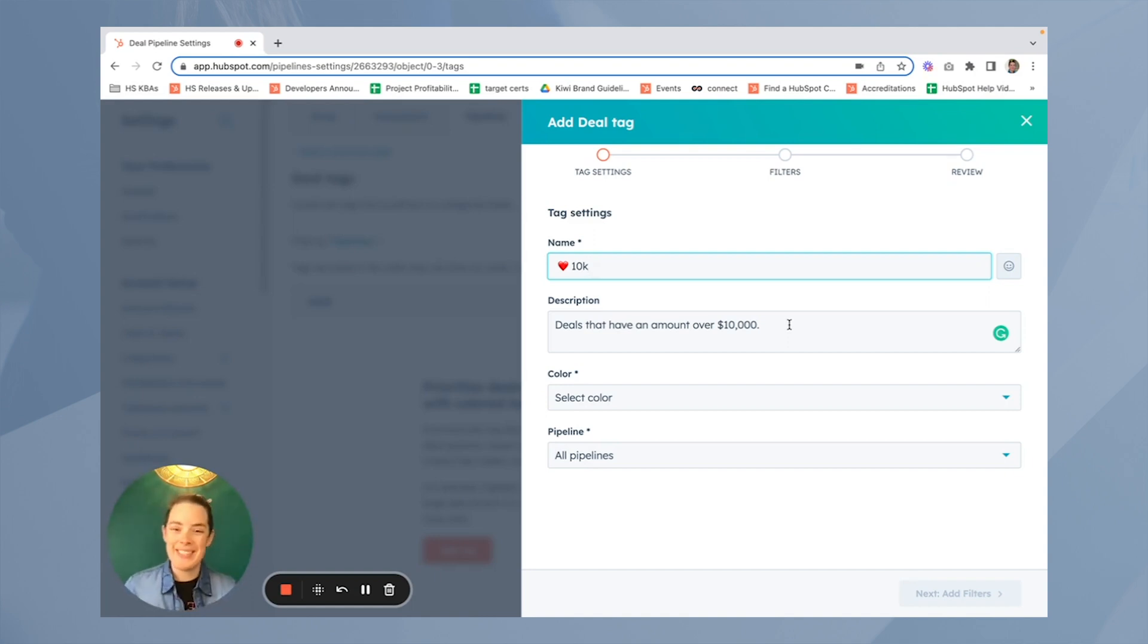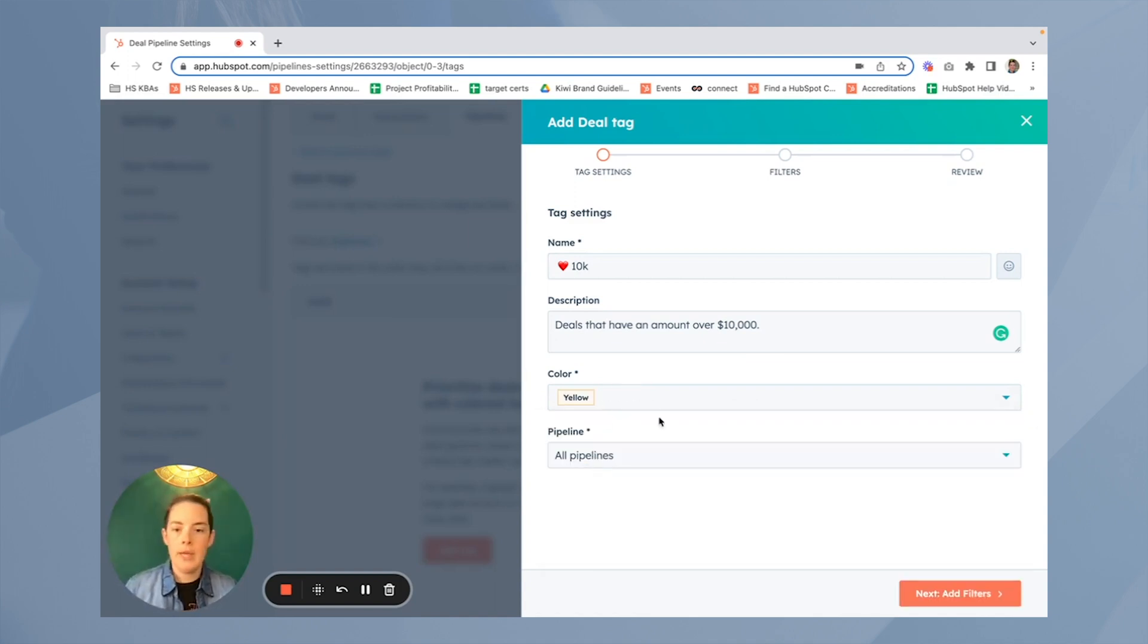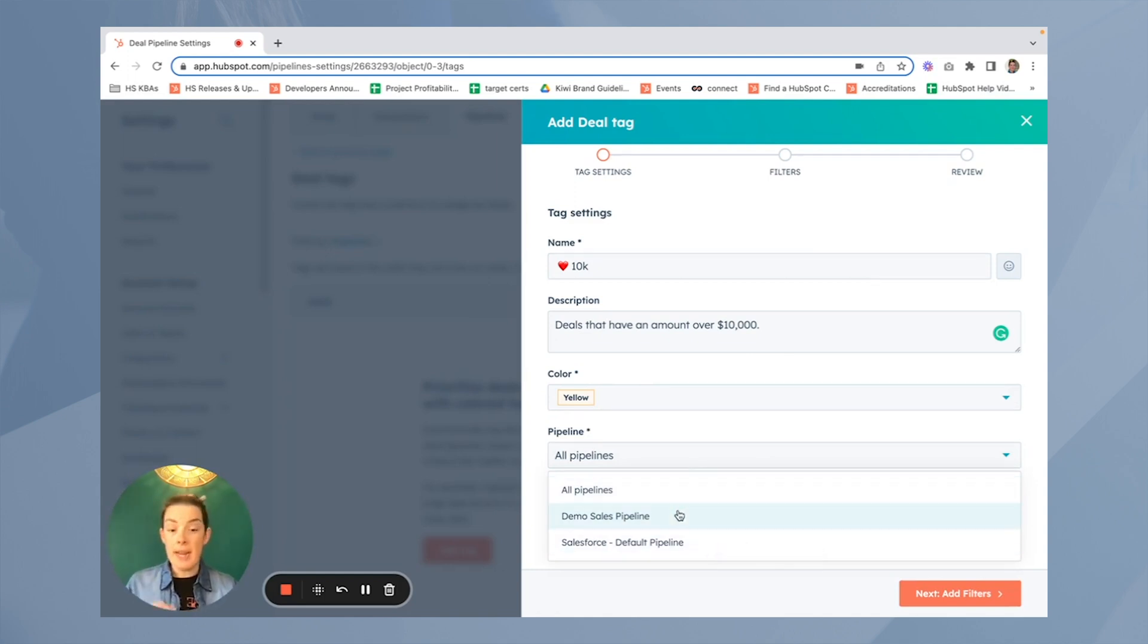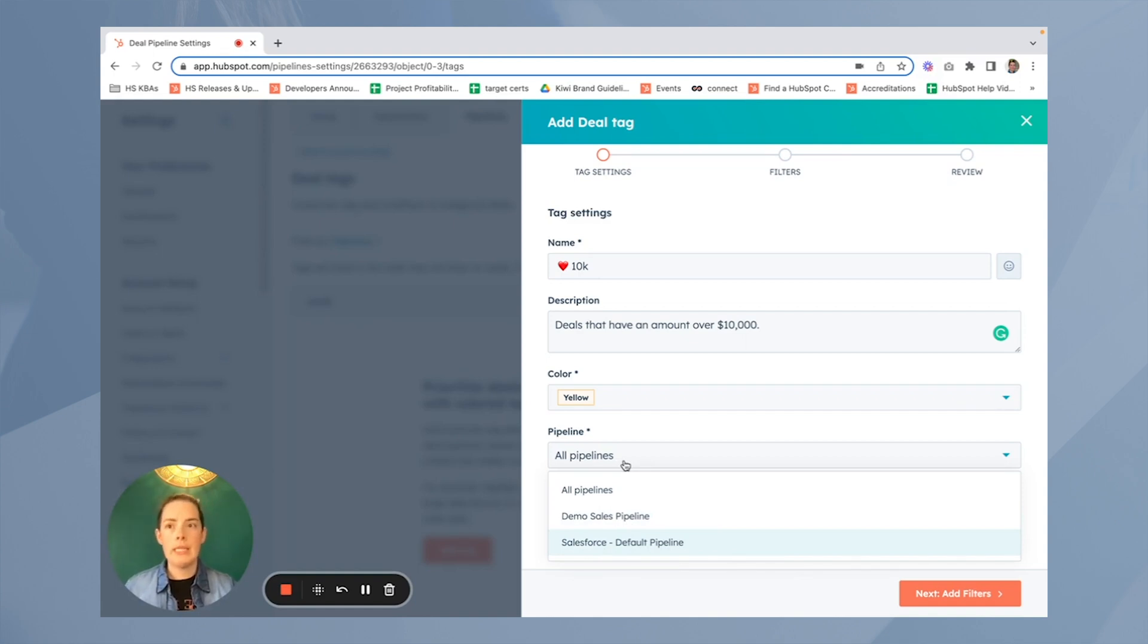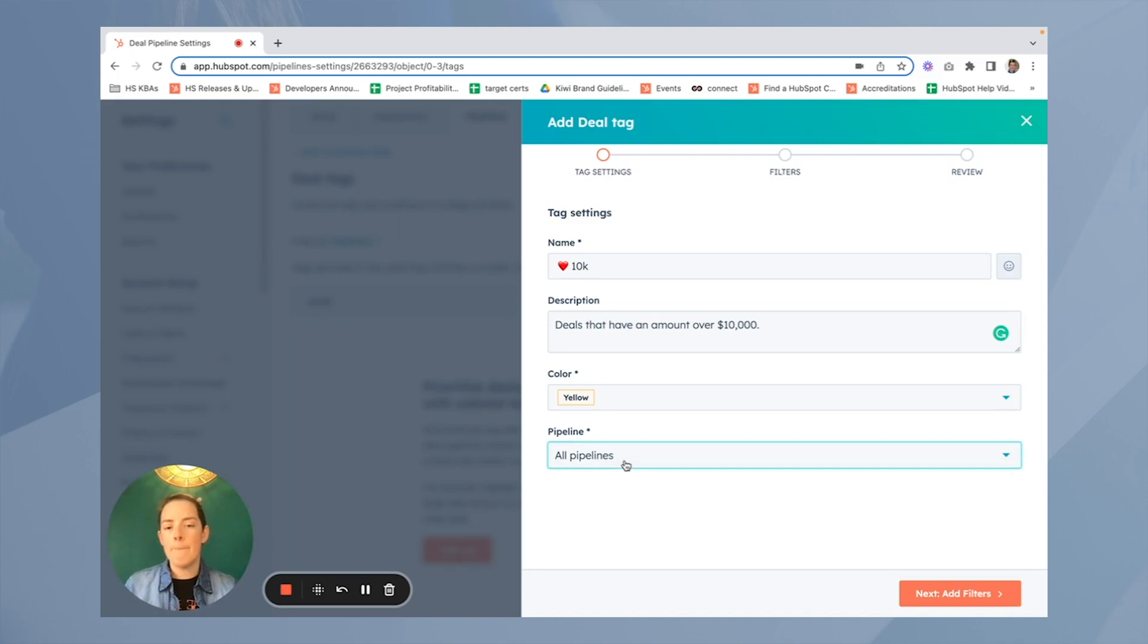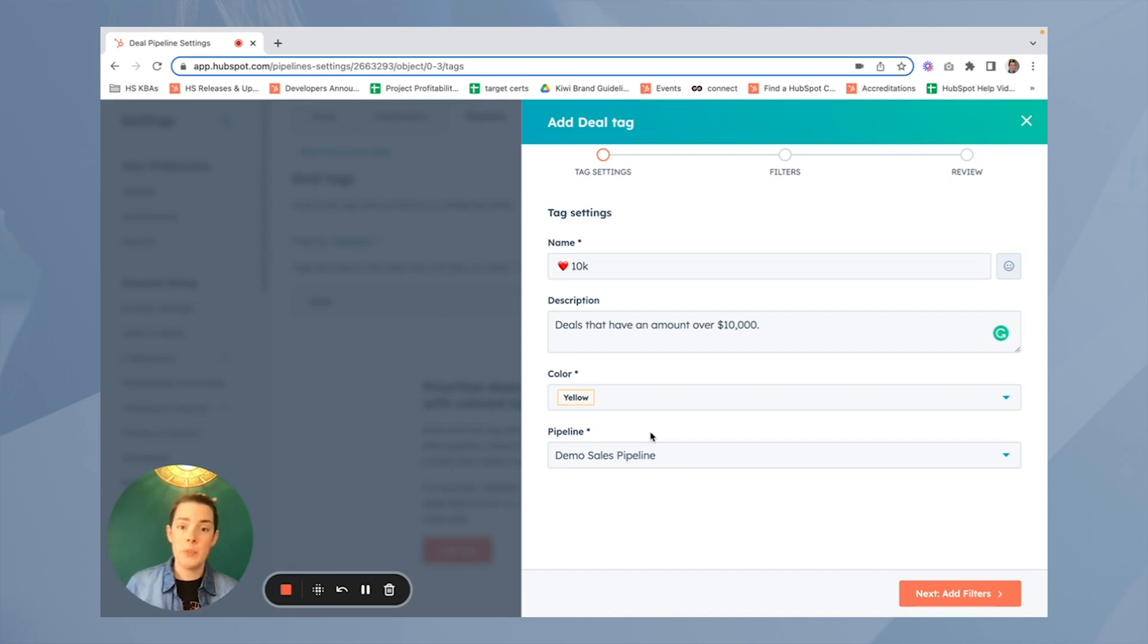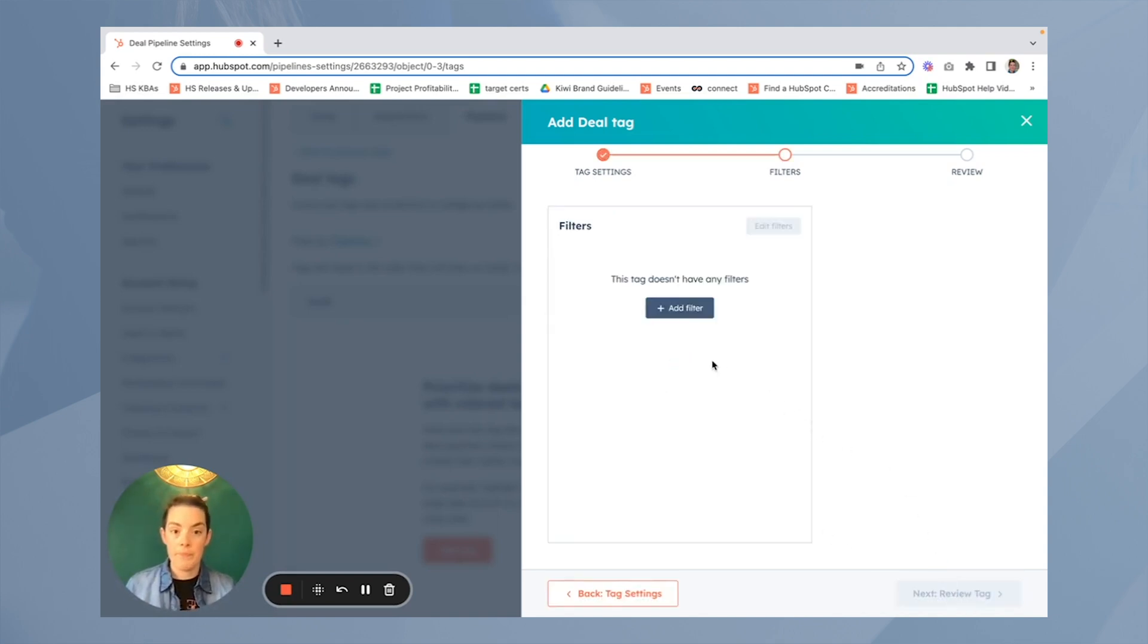We can pick a color. I'll pick yellow kind of arbitrarily. Now you can apply this tag to all of your pipelines or just individuals. If I had multiple pipelines here, I could say, oh, demo sales and demo two, but not Salesforce, right? So you certainly could replicate this tag for individual pipelines if it's appropriate. But I figure having a separate pipeline was required because perhaps it necessitated a different sales process. So maybe a different deal tag is appropriate too, right? So I'll add it to my demo sales pipeline and I'll add the filter.